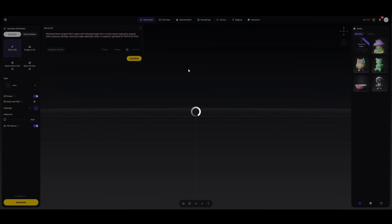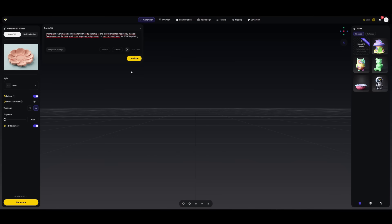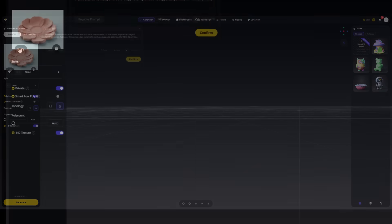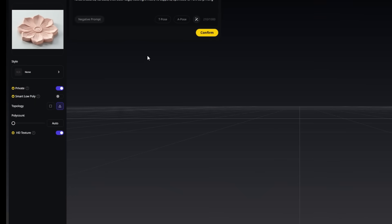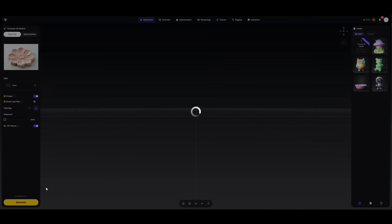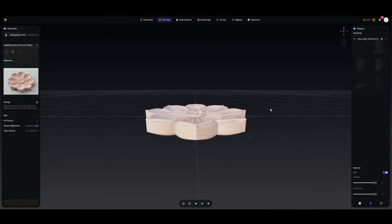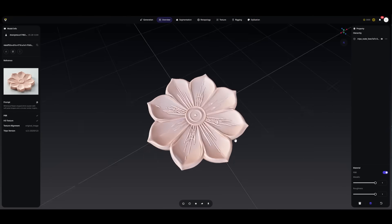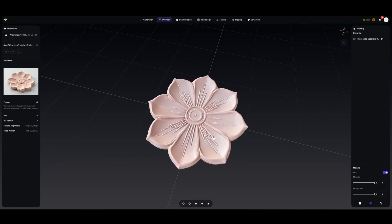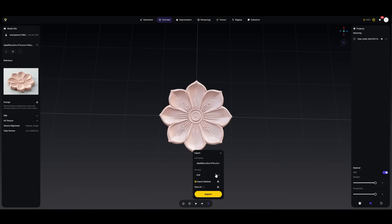Just a few seconds later we already have a model. After trying a few more variations, this one looks perfect — let's generate it. The model looks great. Now all I need to do is download it and drop it into my slicer. I'll just add some color using Bamboo Studio and it's ready to print.